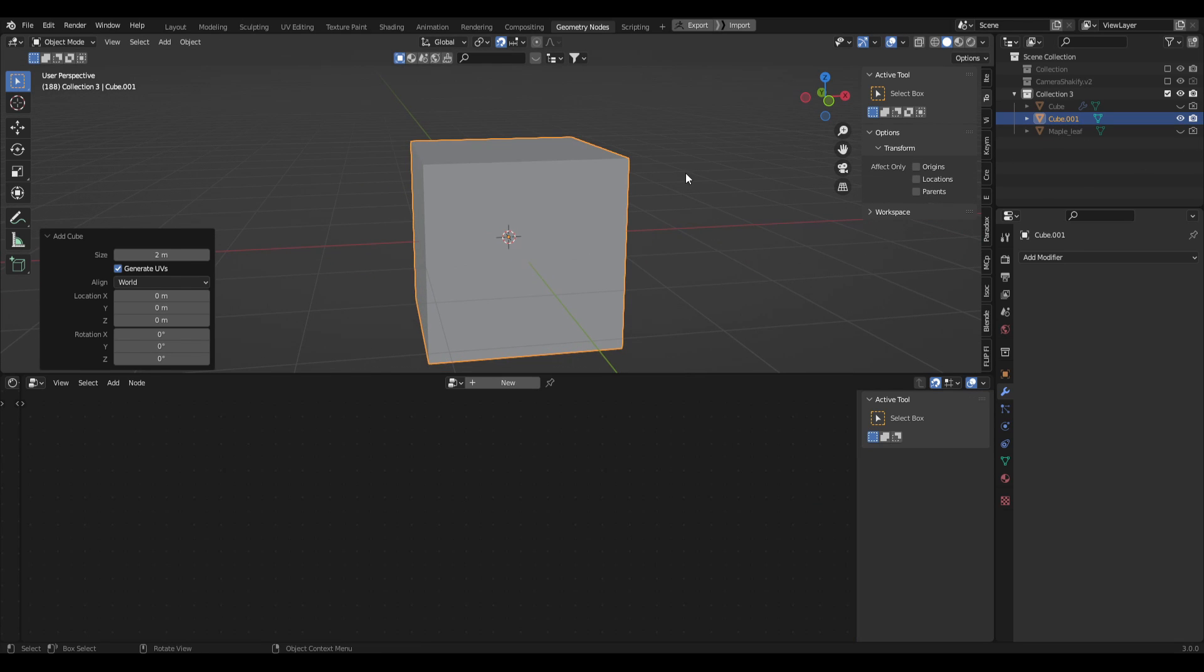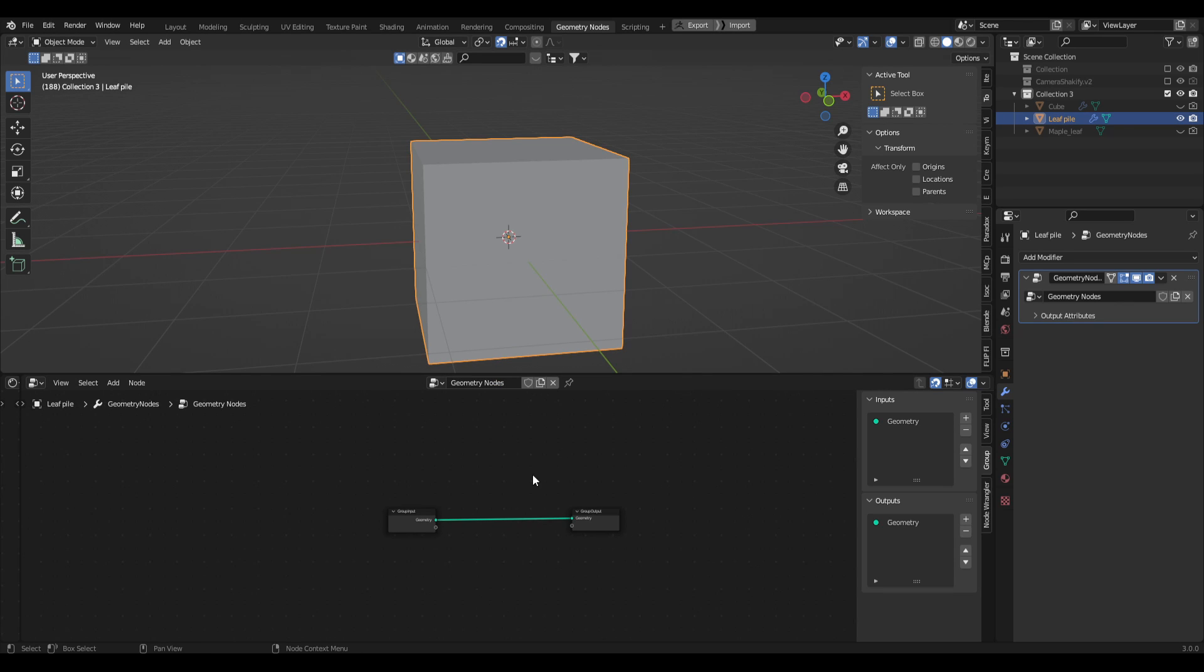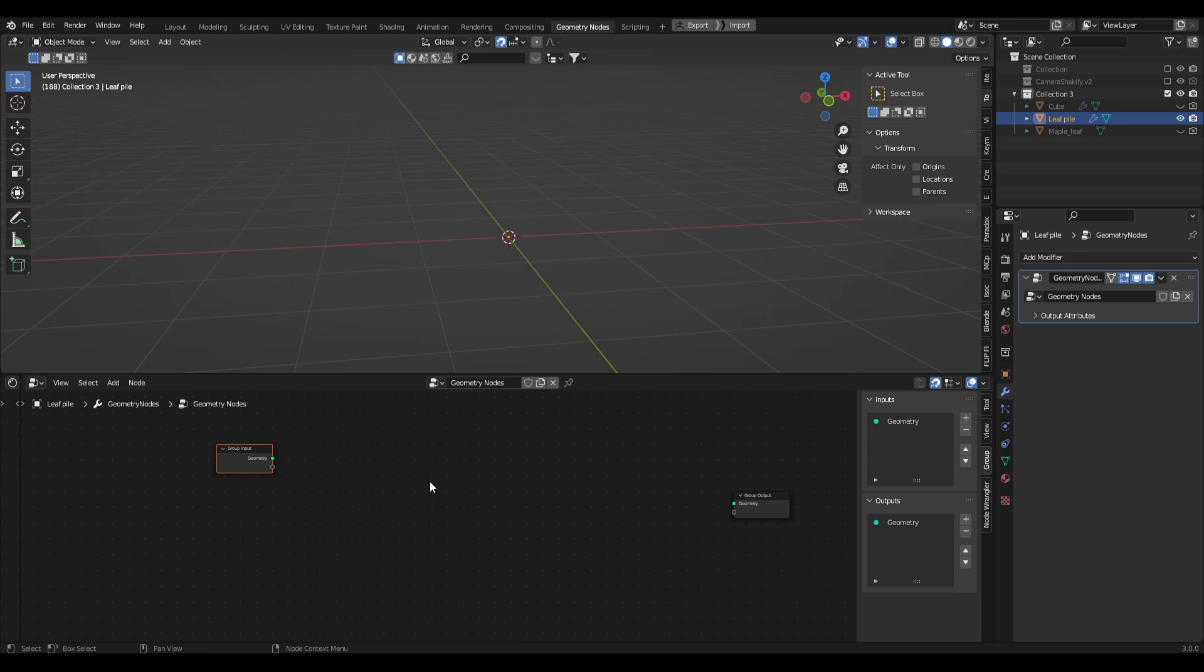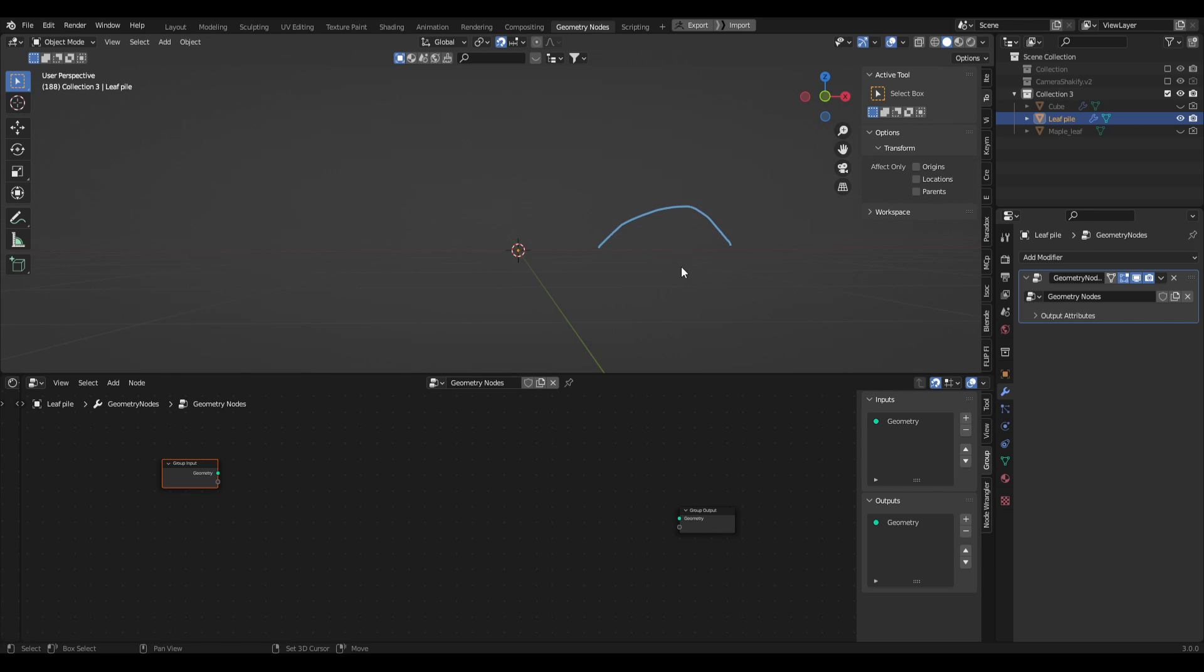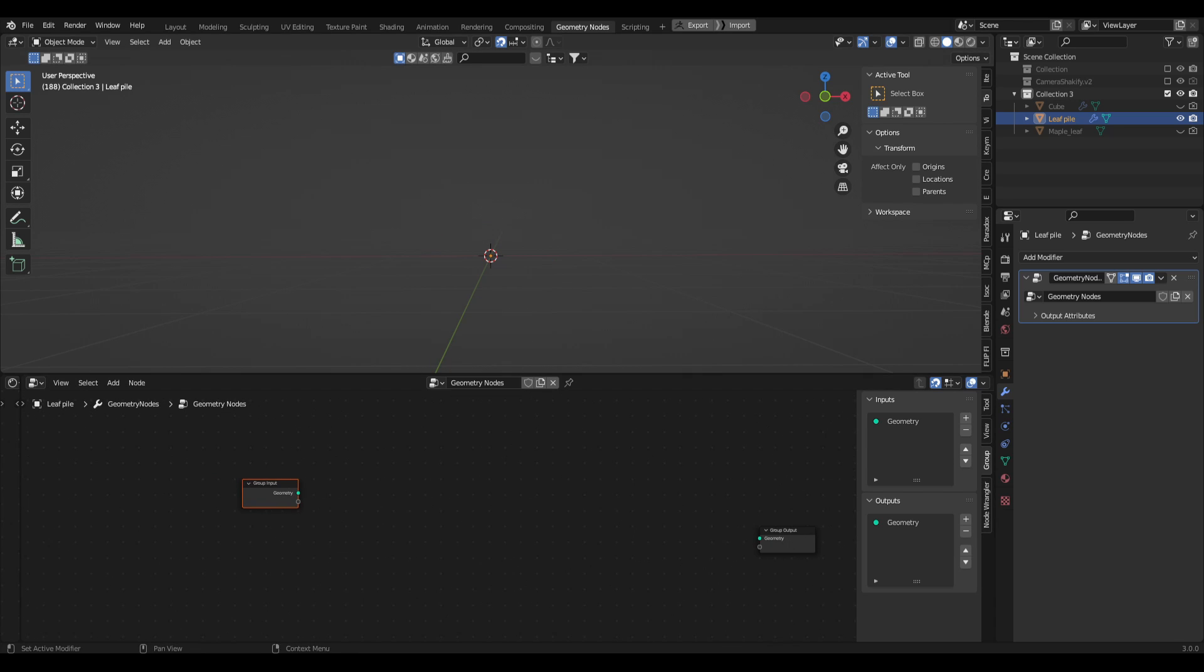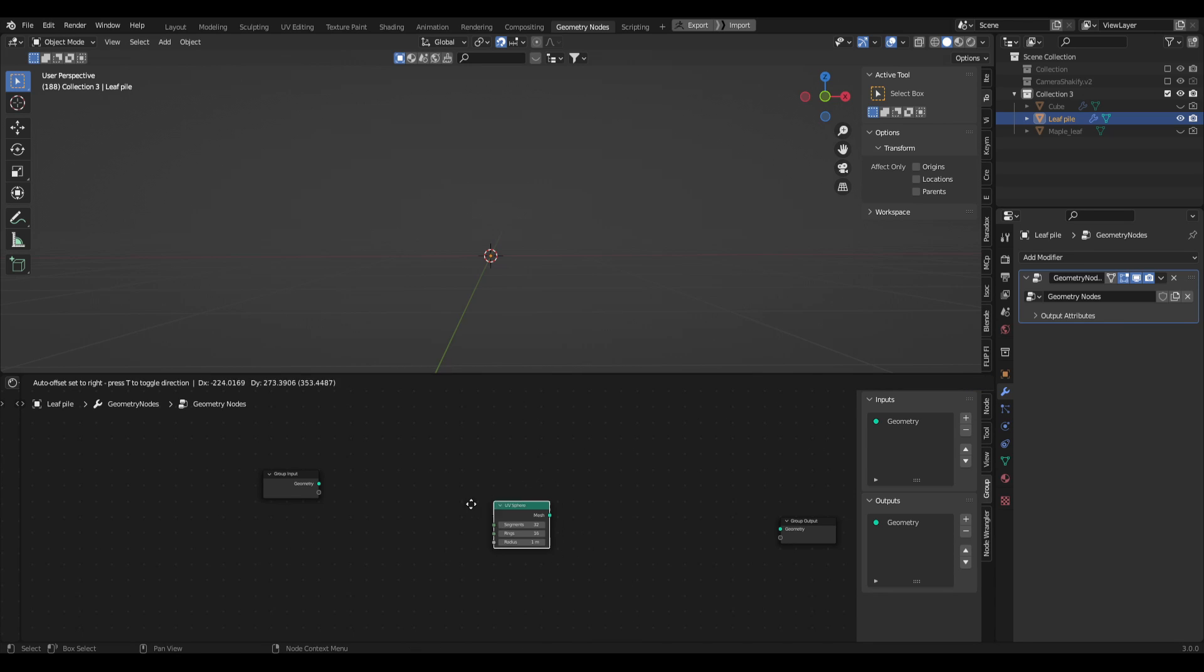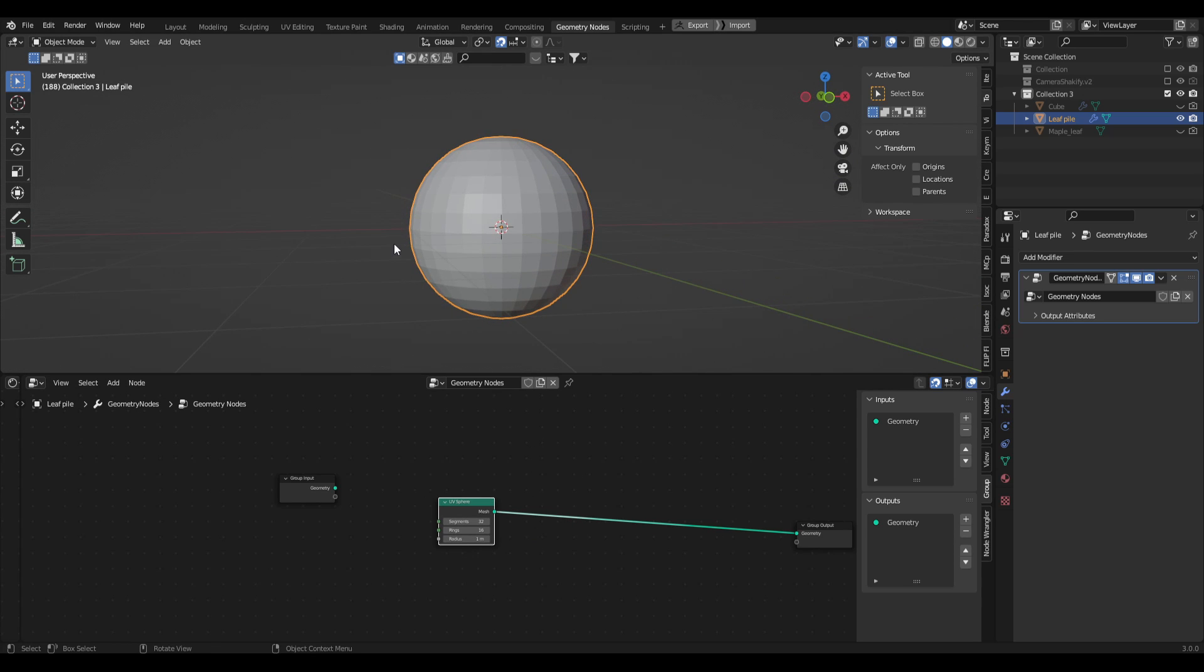I'm just going to rename this to leaf pile. Let's create a new geometry nodes setup here. So straight away let's just disconnect the group input, we'll use that a bit later on. Let's break this down. We're trying to make a pile of leaves and the quickest way to get this sort of shape would be to have an entire sphere and just chop it off in the middle. So how do we do that? Well first off let's put in a UV sphere, so mesh primitives UV sphere, let's connect that up to the output.